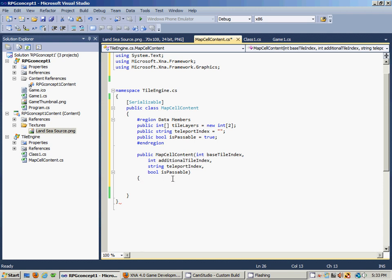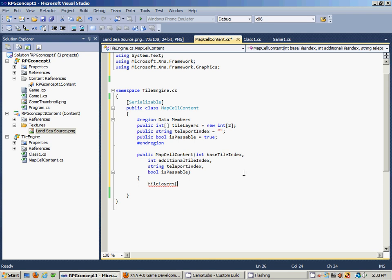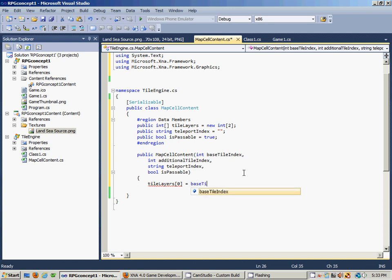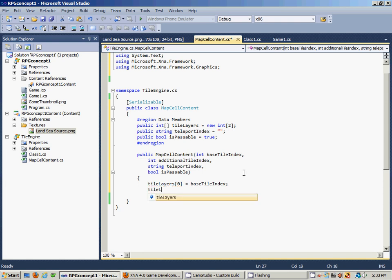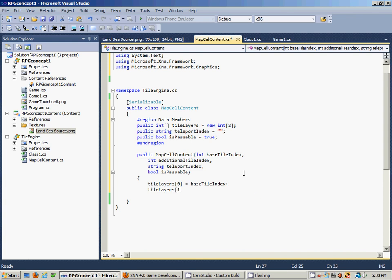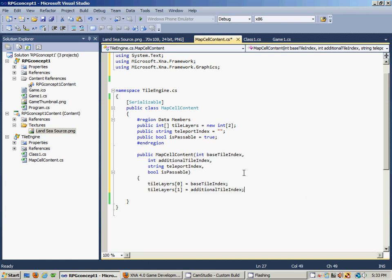First we'll reference TileLayers[0] for the base equals baseTileIndex, and then TileLayers[1] will equal additionalTileIndex.